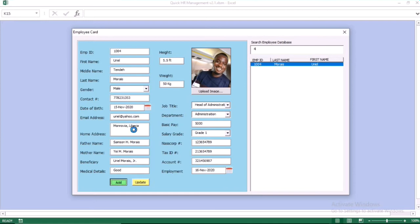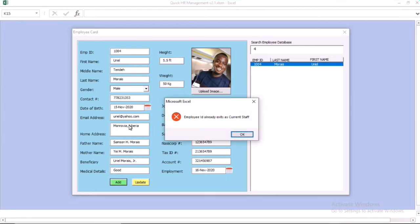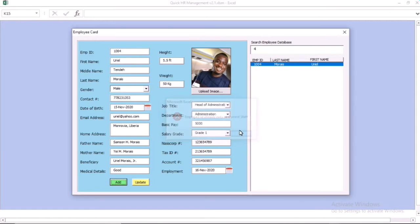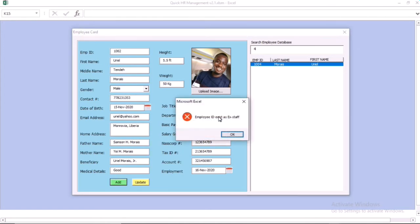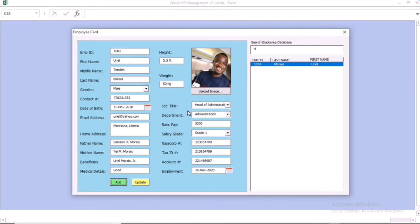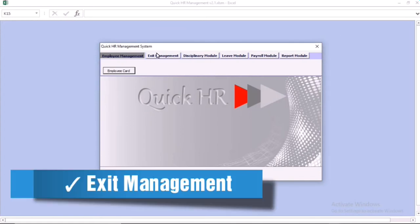If you want to add an employee with an ID number already in the system, it's going to tell you that the ID number exists either as an ex-staff or a current staff. When you put a number that relates to ex-staff, it's going to tell you that that ID number belongs to an ex-staff. You can enter all of the information in the employee card.